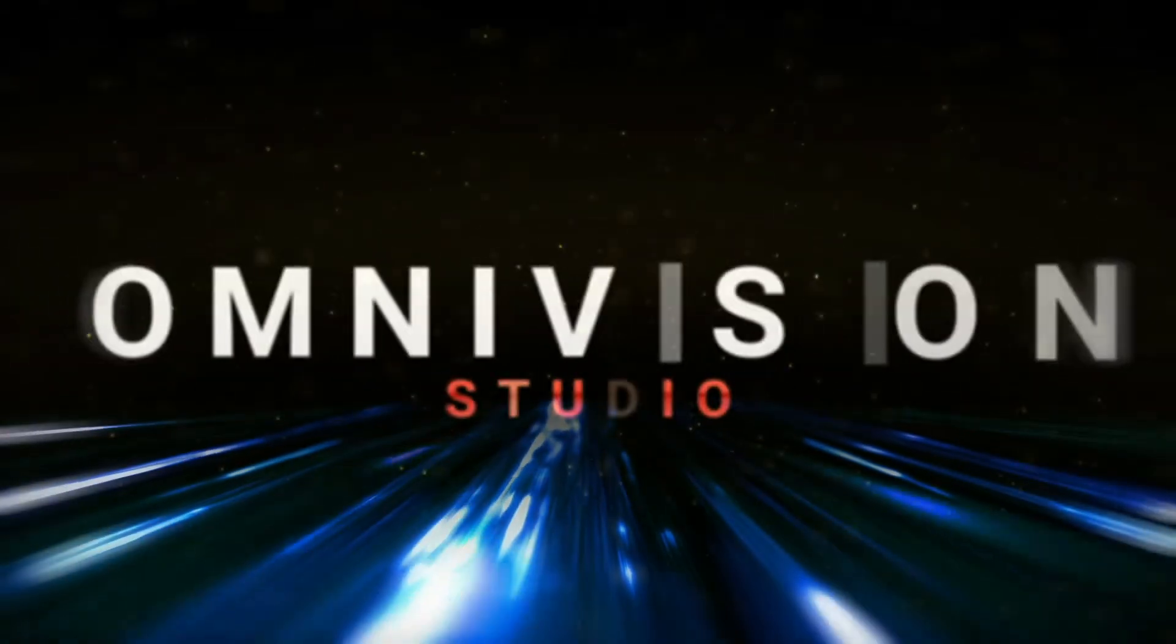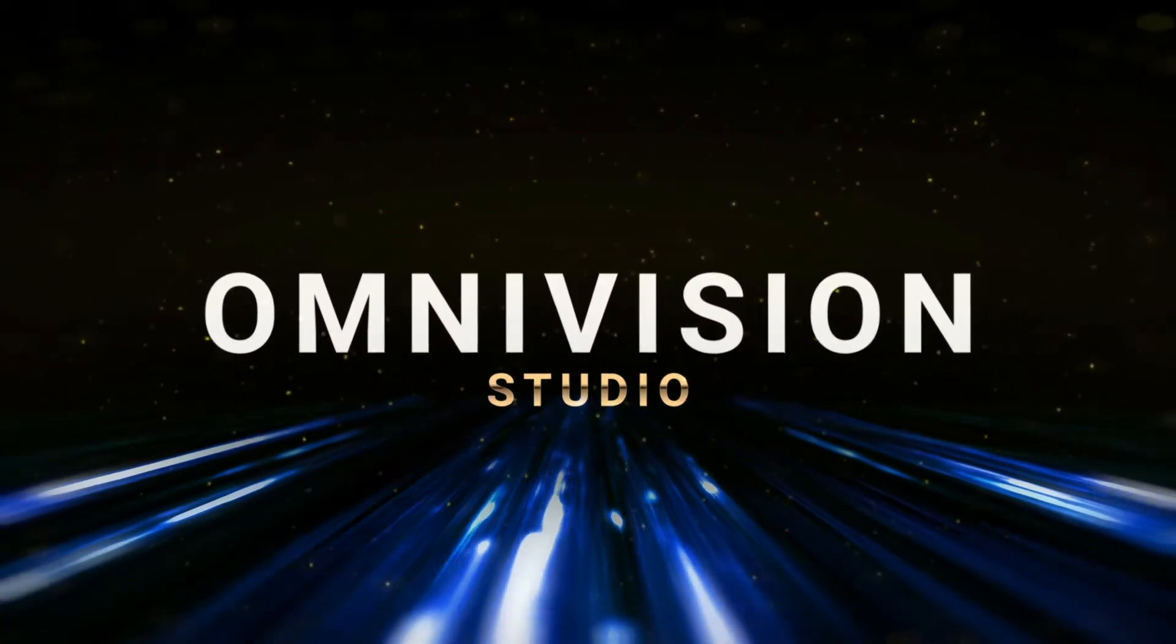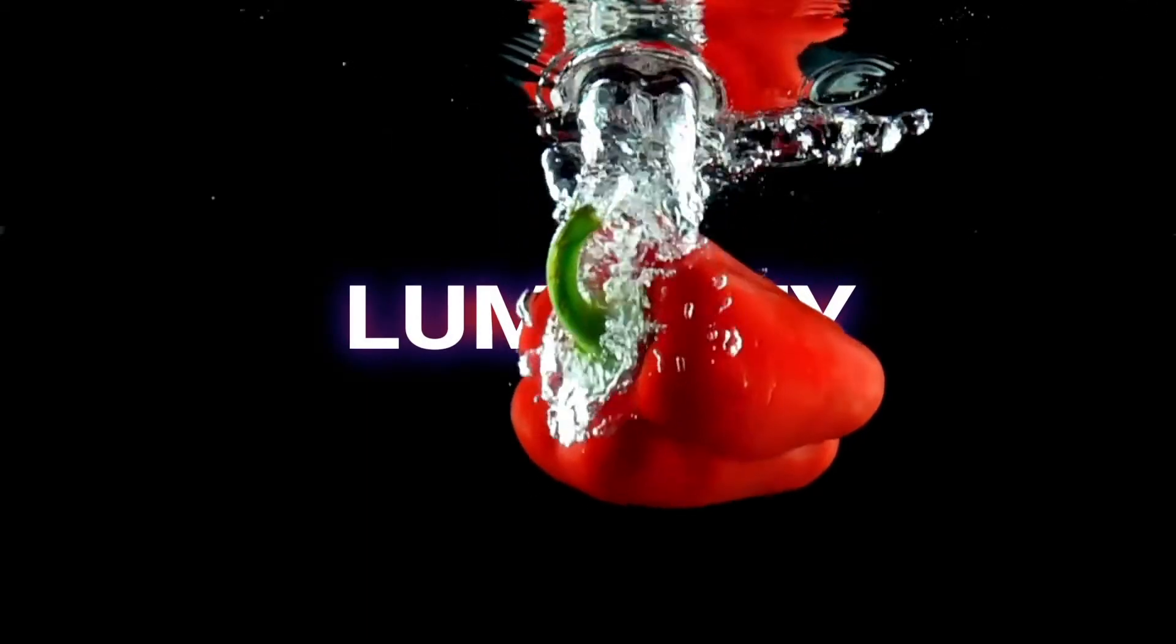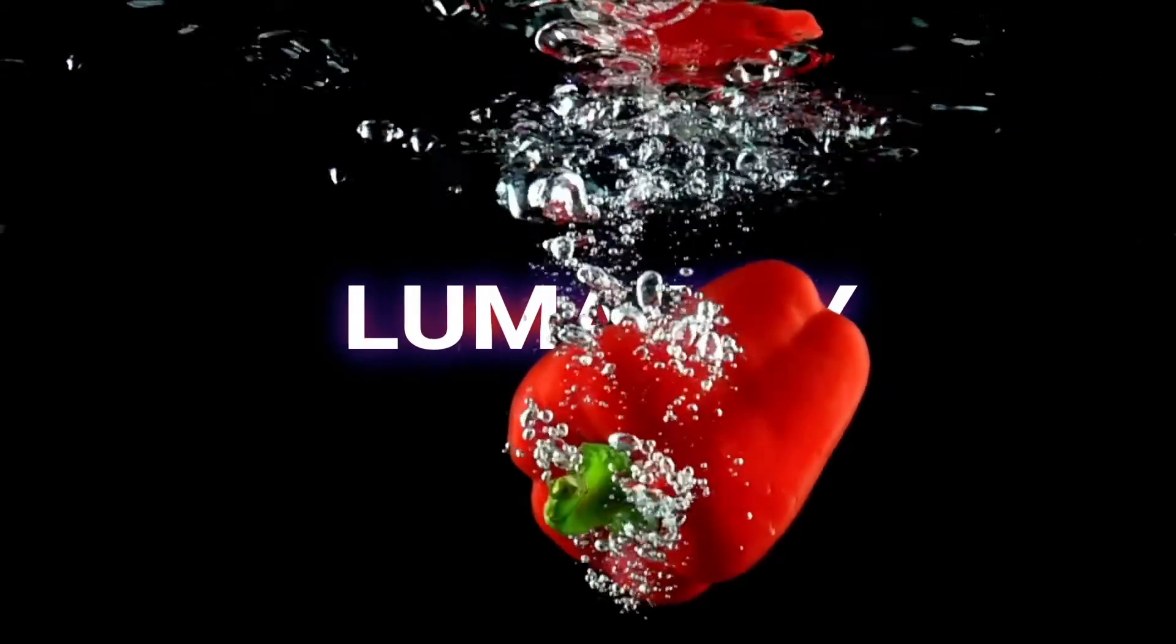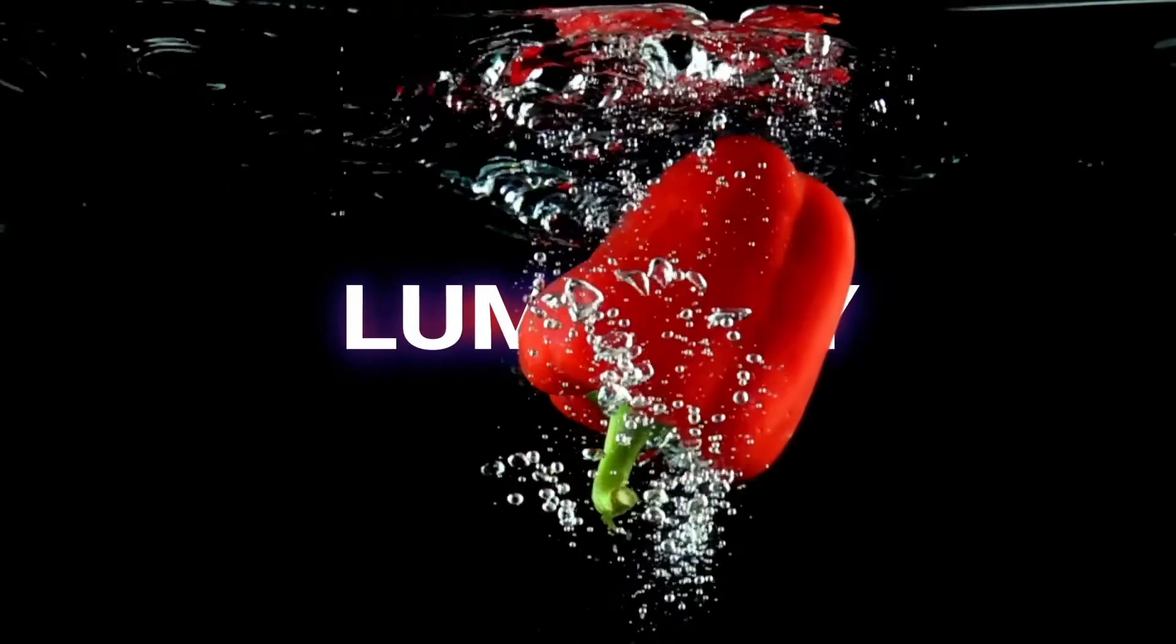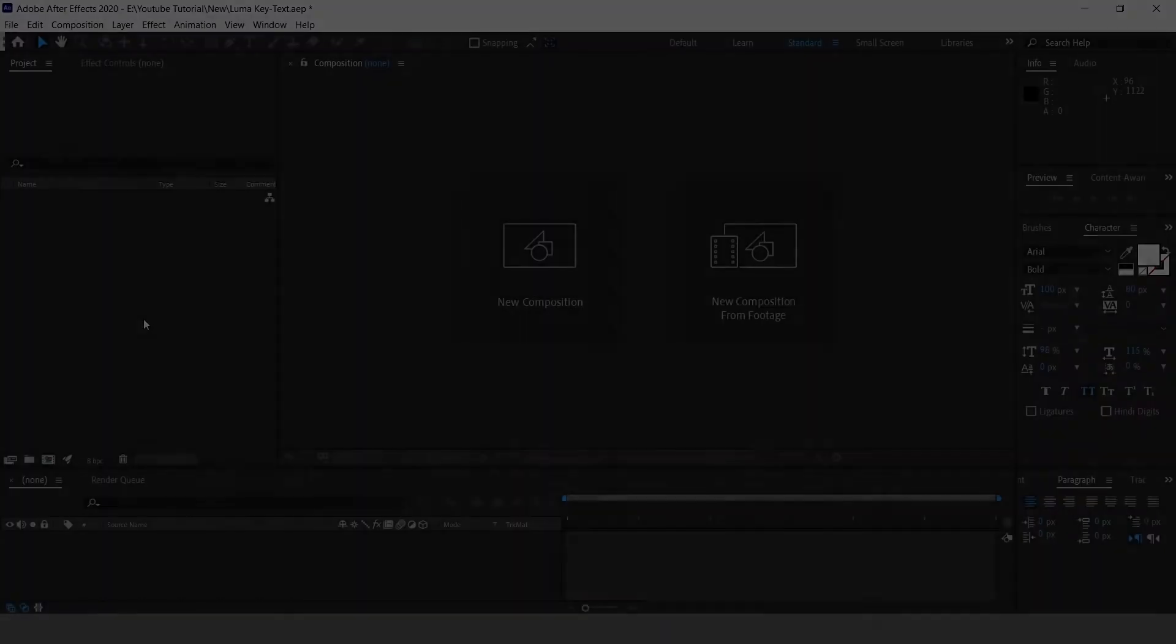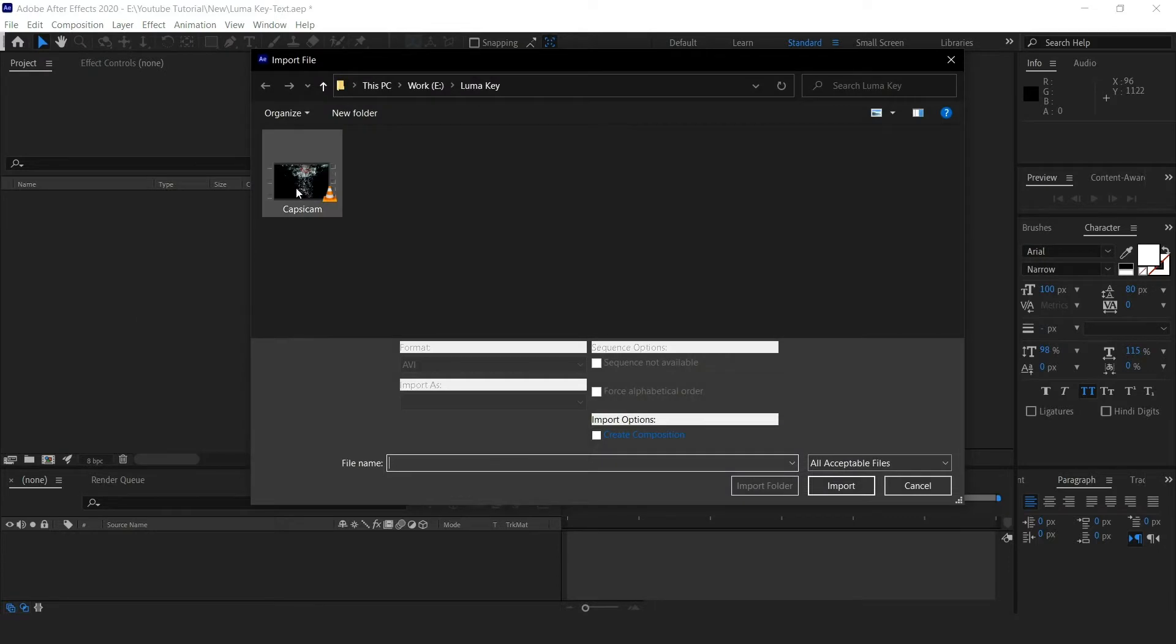Hey guys, welcome to Omni Vision Studio. Here we are with a new exciting tutorial. We are going to add text behind video using the luma key in After Effects. So let's get started. Open After Effects, double-click and import the video.